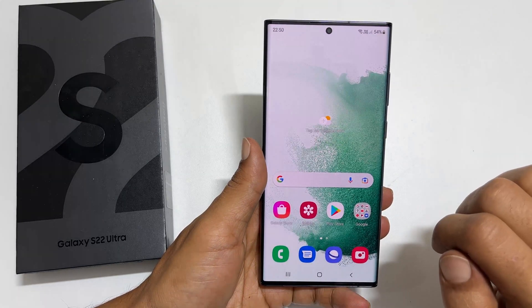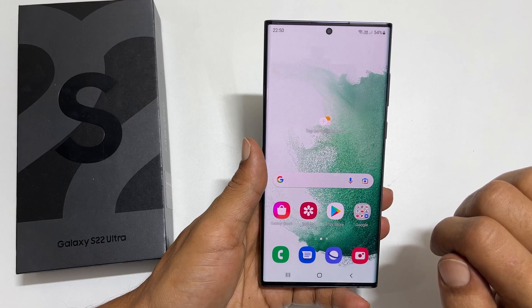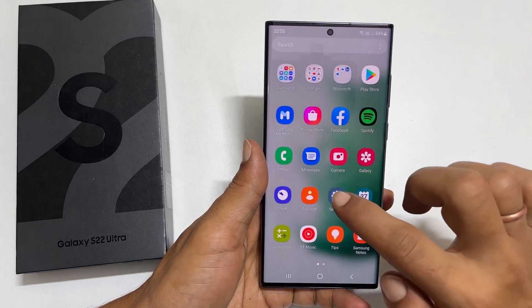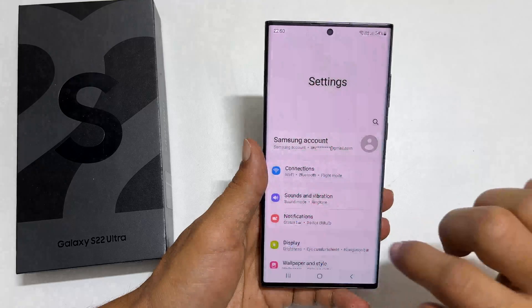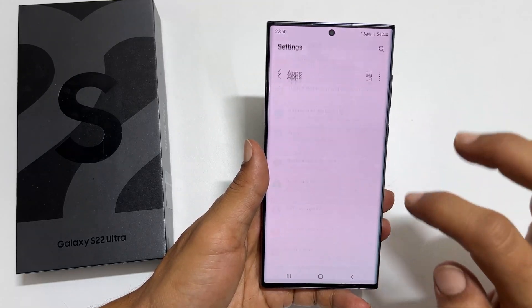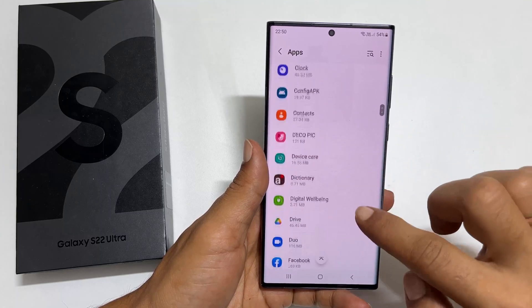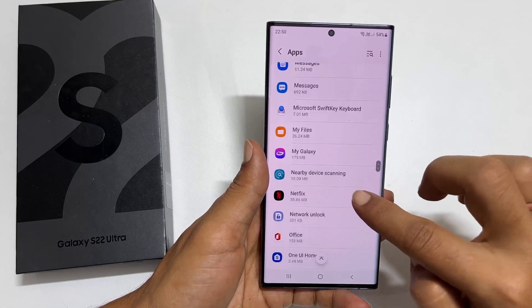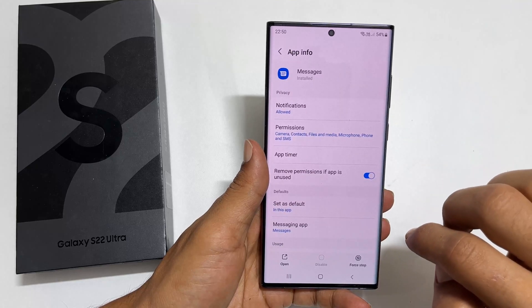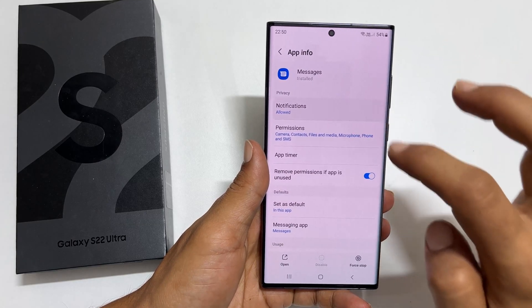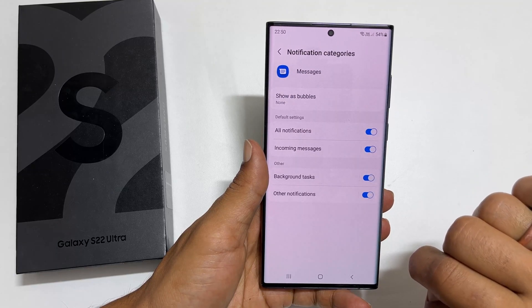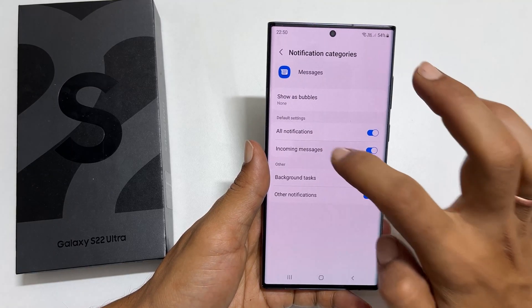To have a different notification sound for SMS other than the default notification sound, go to Settings. Scroll down and select Apps. Here, search for Messages. Once you locate it, tap on it.